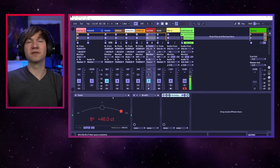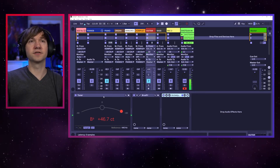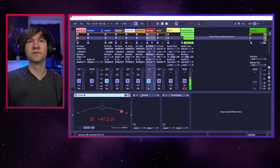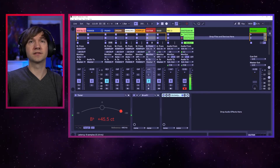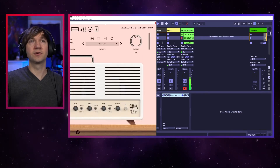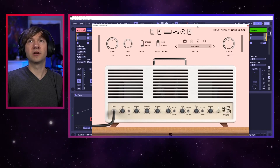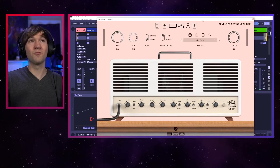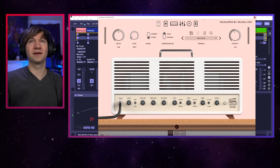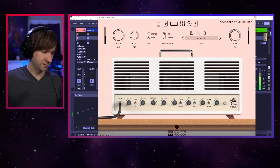I just have a very simple chain here on the guitar: just a little tuner, Bruise-Free, and then I really like this digital amp by Neural DSP — the Archetype Corey Wong. Amazing amp.